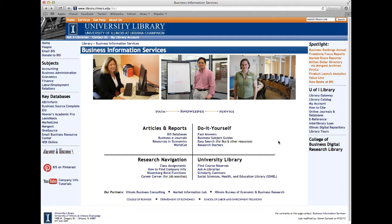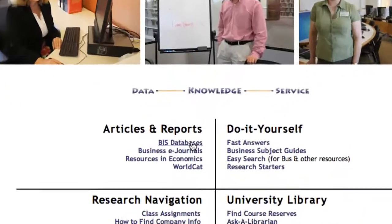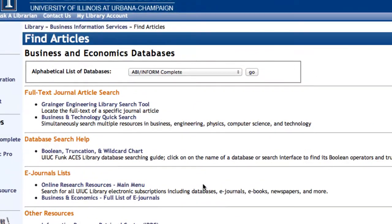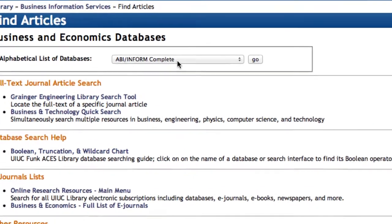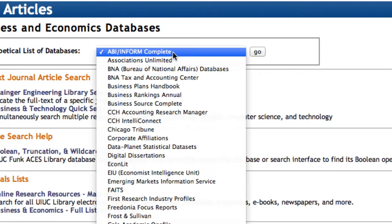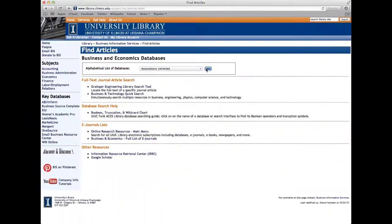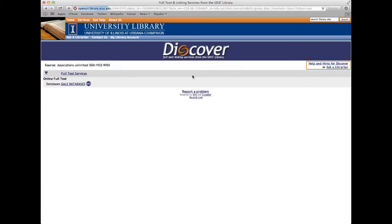We will navigate to Associations Unlimited, which can be found underneath the BIS Databases link. On the alphabetical list of databases, we will click on Associations Unlimited, followed by the Gale Databases link.